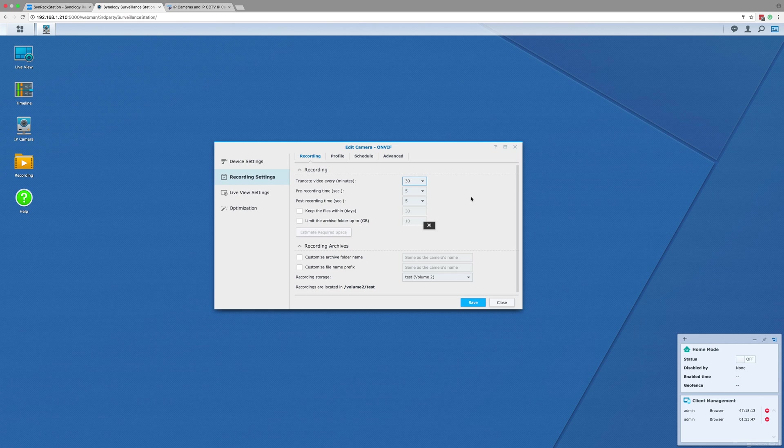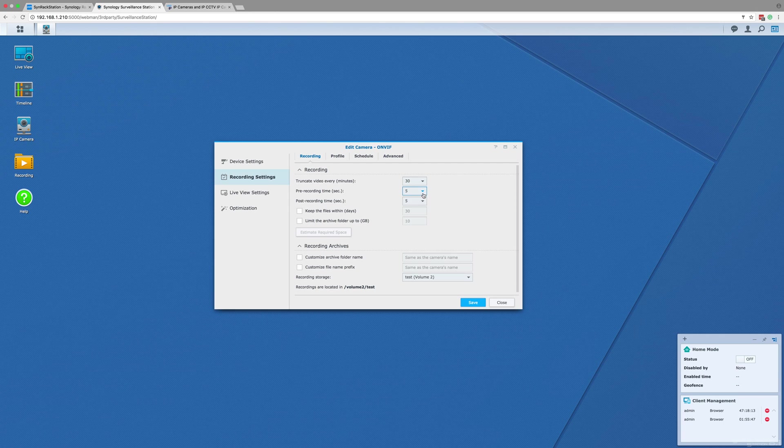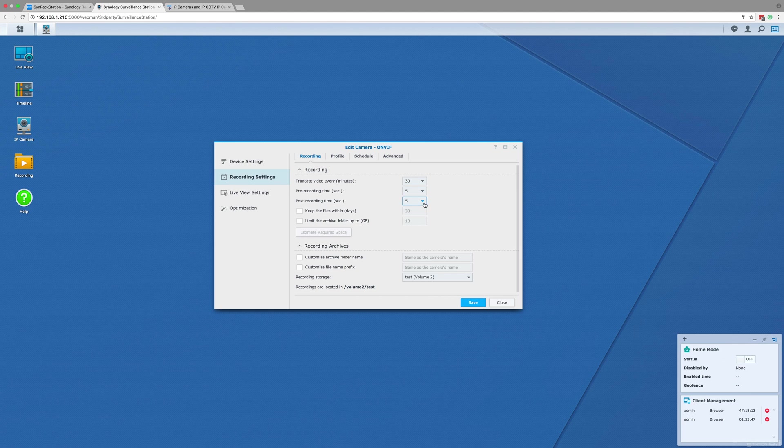Next you have pre and post recording time. This is really only important if you are planning to record using motion detection, as these times are the amount of extra footage that will be captured before and after a motion is detected, allowing you to see what happens before and after the incident.